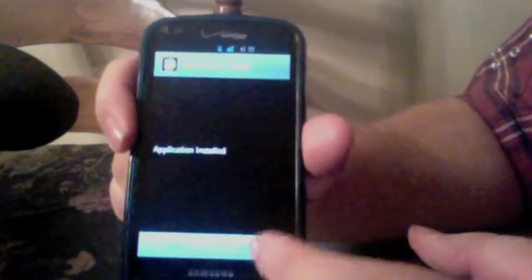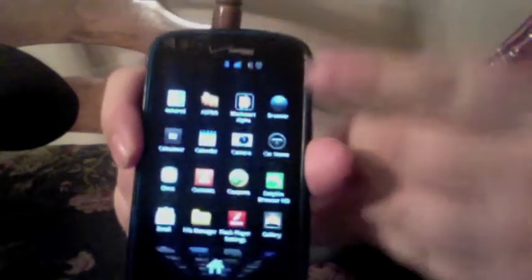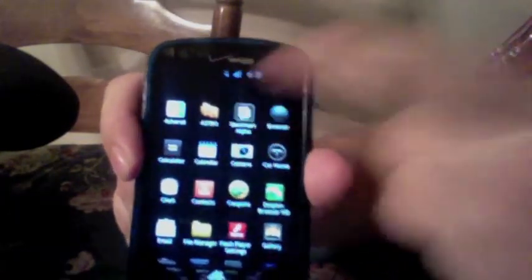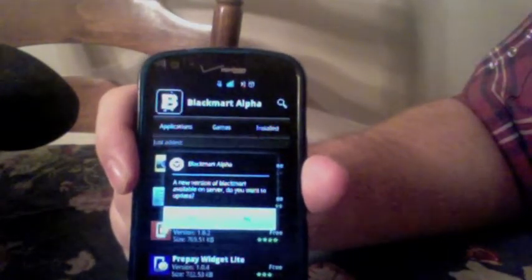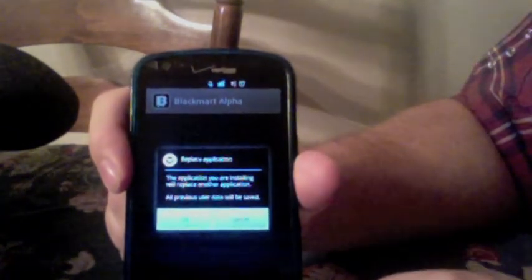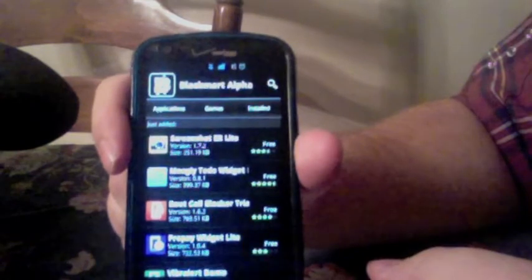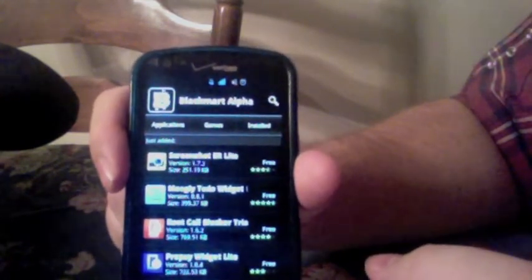It says Application Installed. Go back to home, pull the menu, and it's right there under Black Market — it's all alphabetized. Go ahead and hit Black Market. The first time you open it, it's going to say a new version is available. Hit Yes to update. It'll take just a minute. Then it's going to say it's going to replace an application — hit OK, then install again. Once it's installed, hit Open. You now have it installed. This allows you to download apps that are paid and free, completely free.